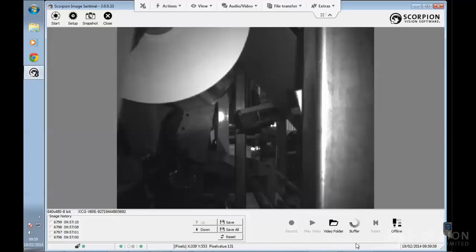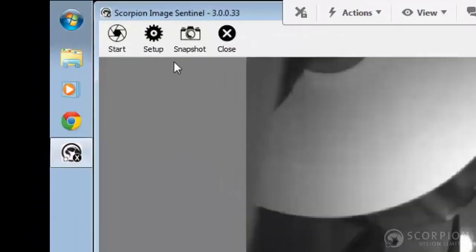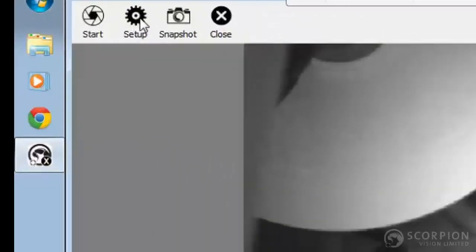Just a quick video to show you how to adjust the exposure within Sentinel. If you go into setup,